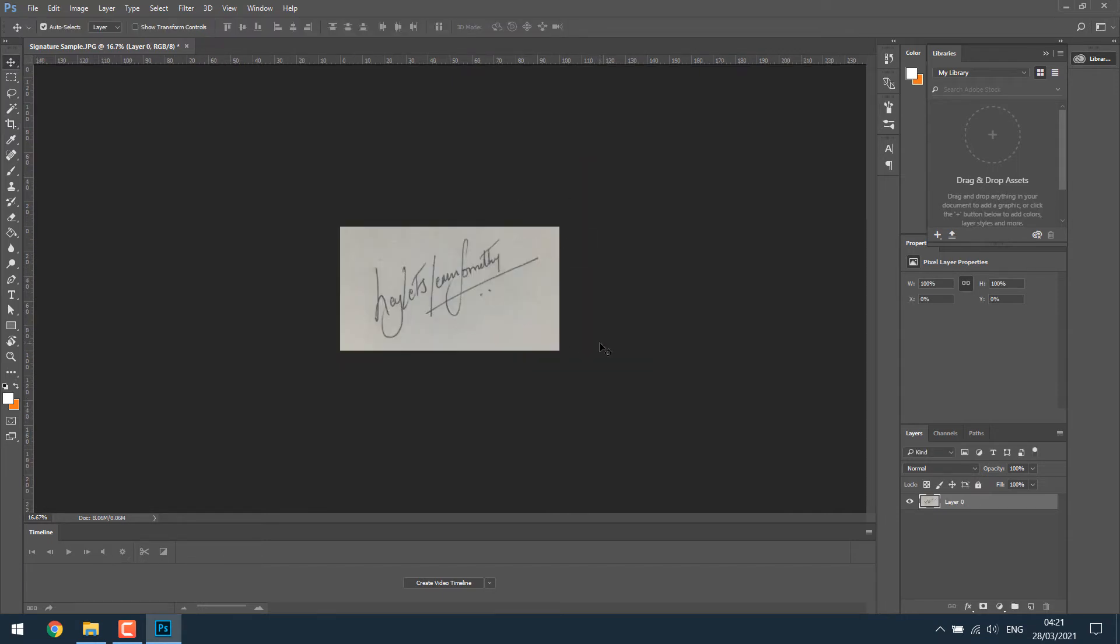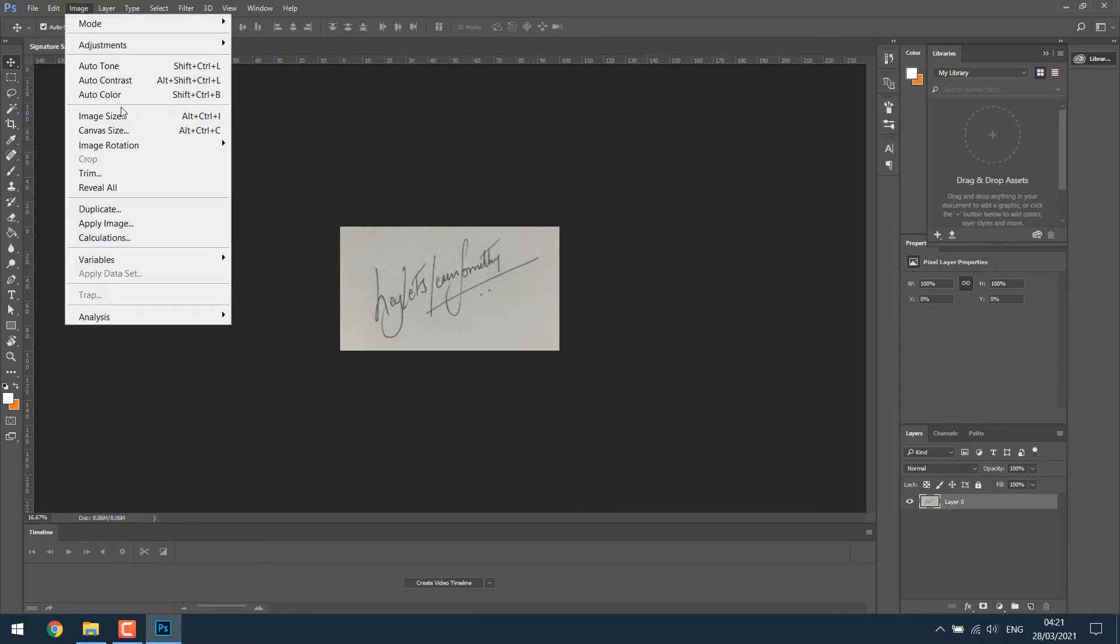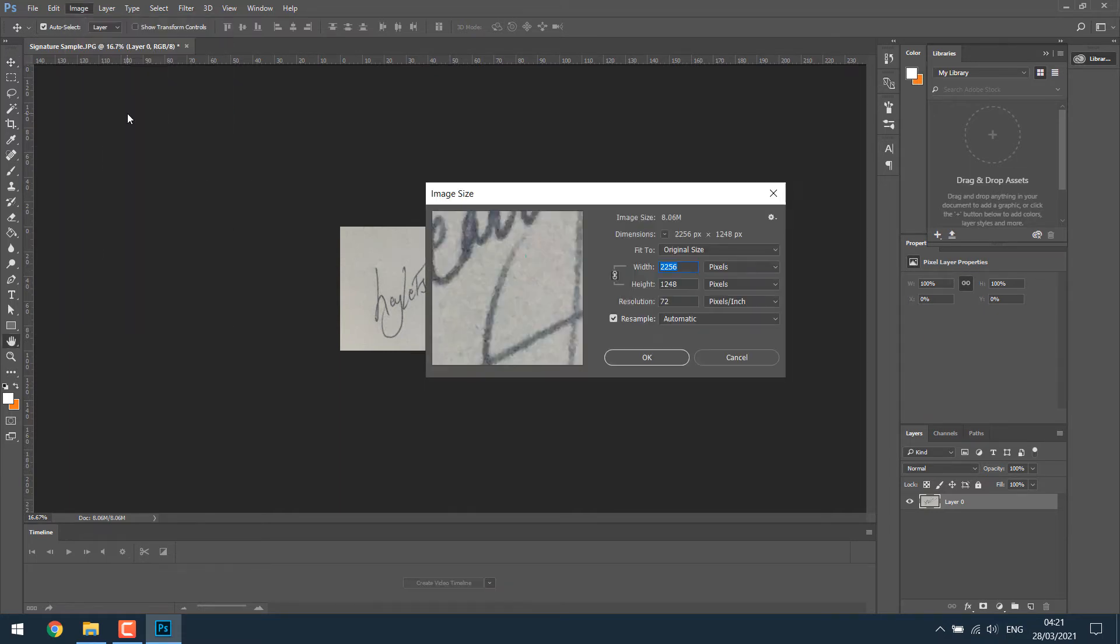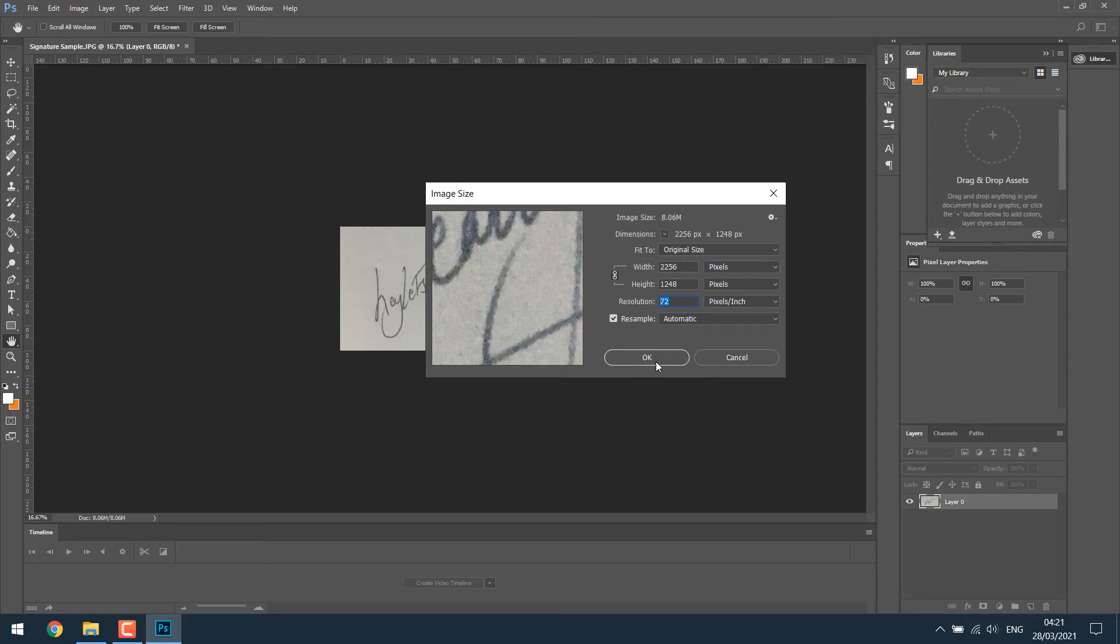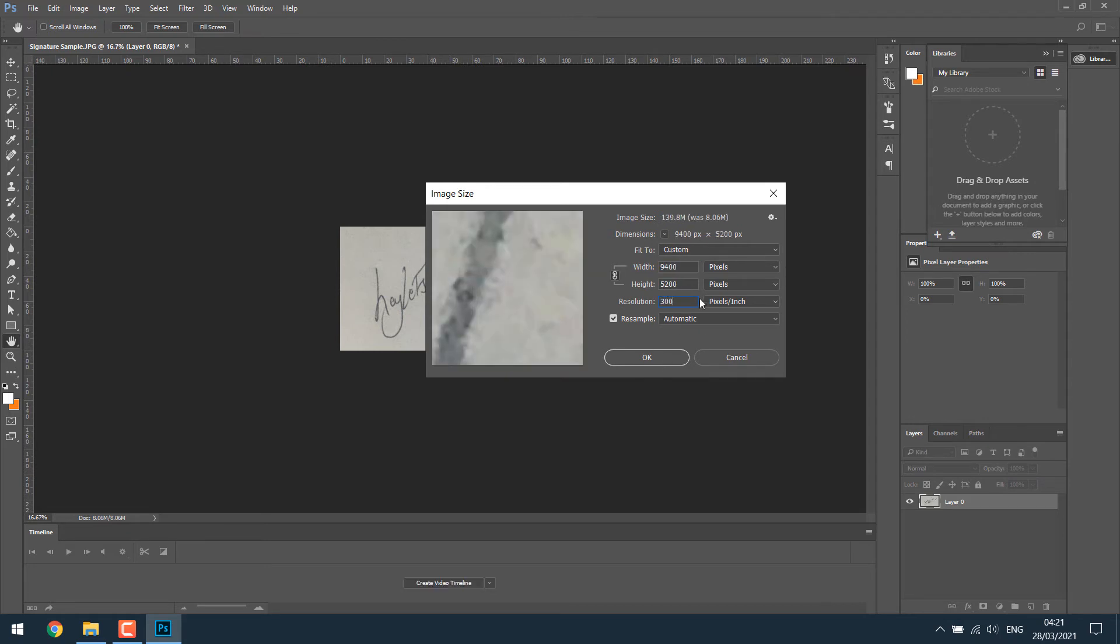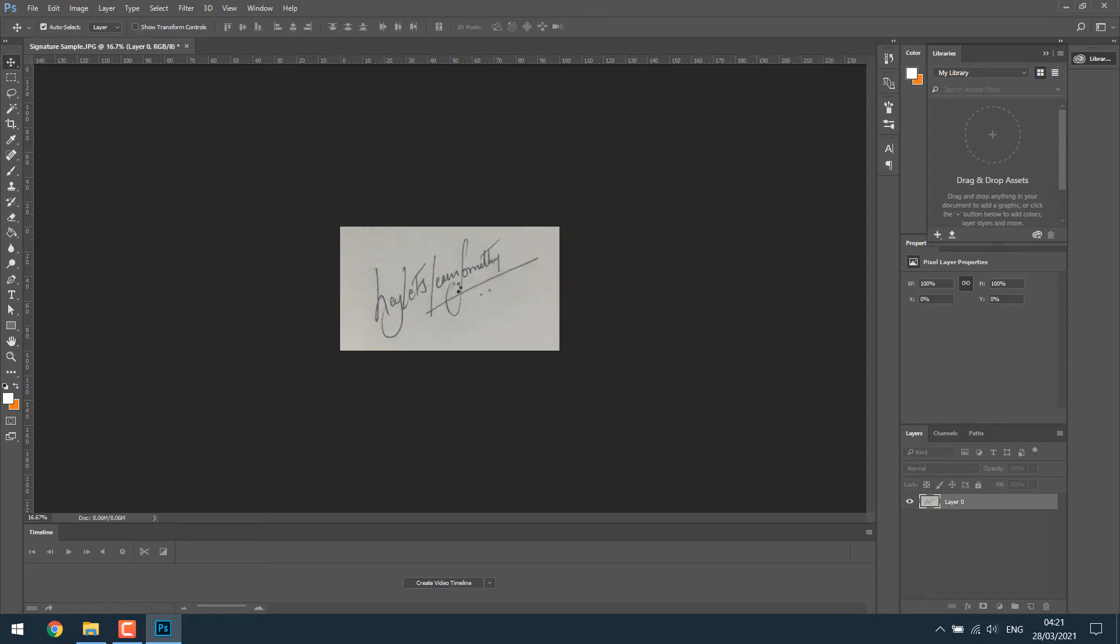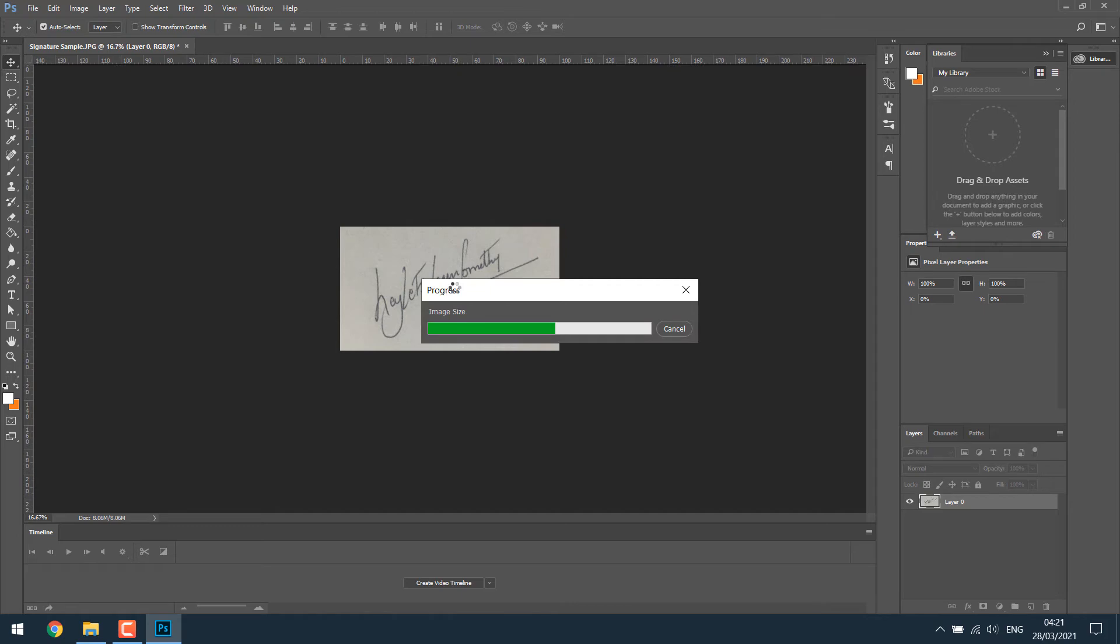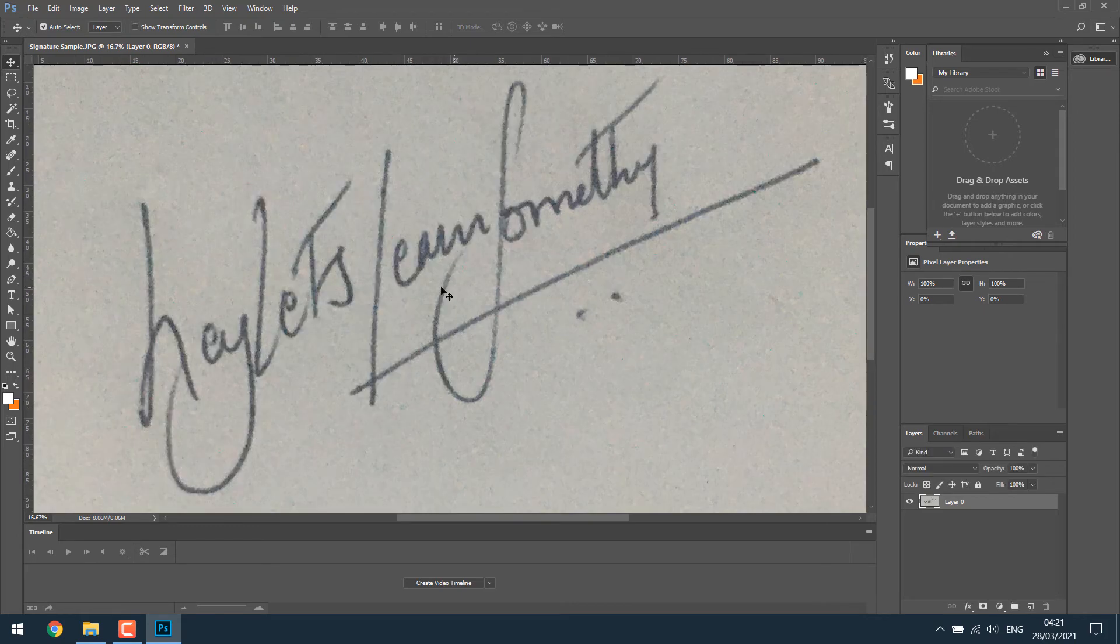If you want a very good quality, then go to the image, image size and then change the resolution to 300. This will increase the size and might take some time. Let me zoom out.